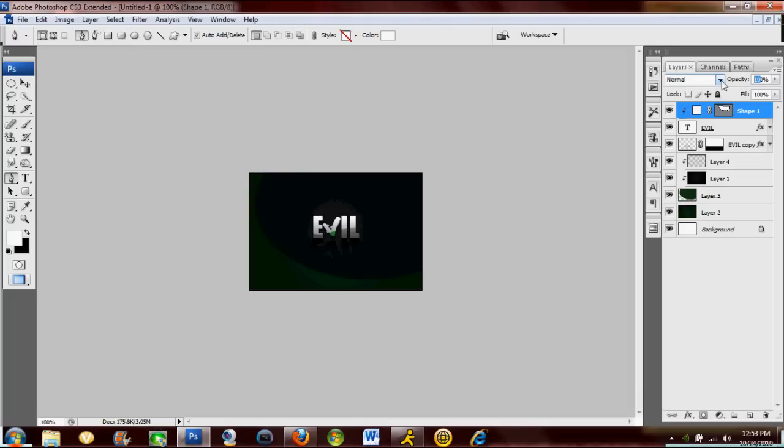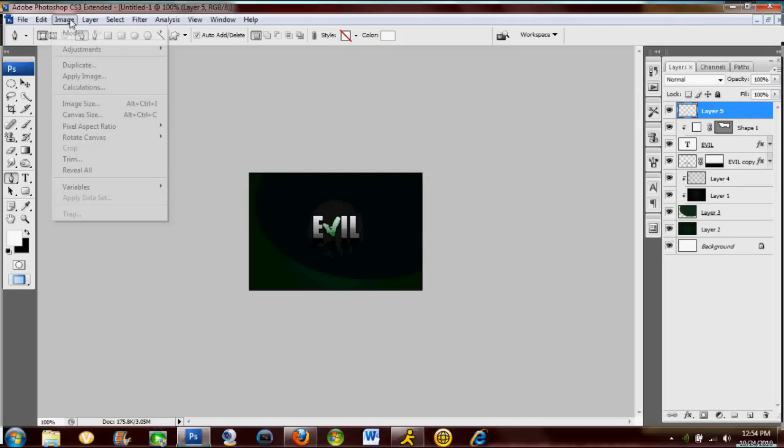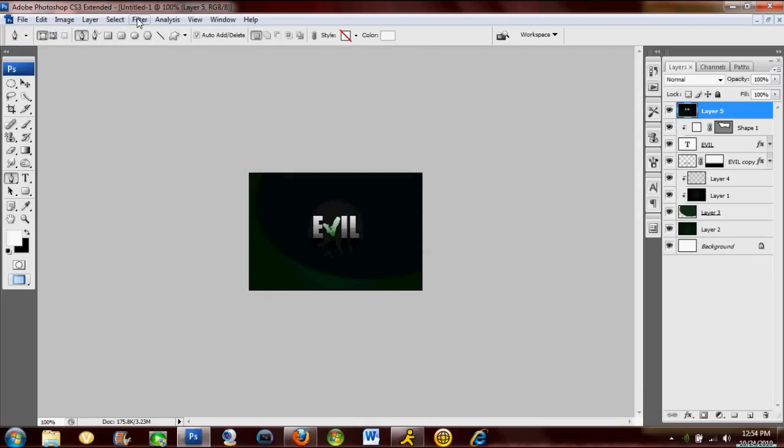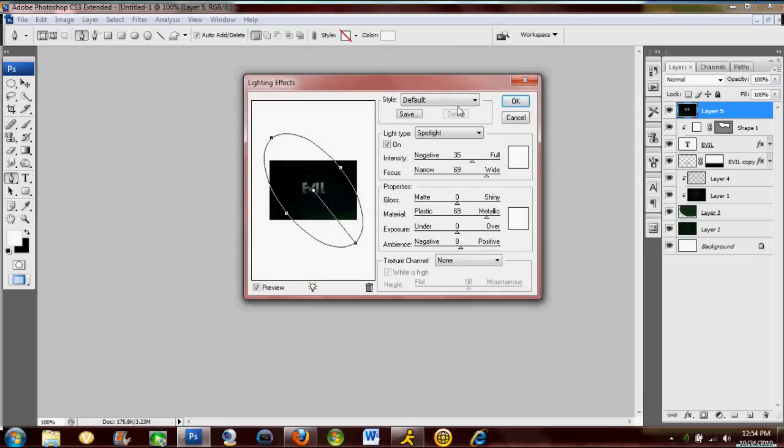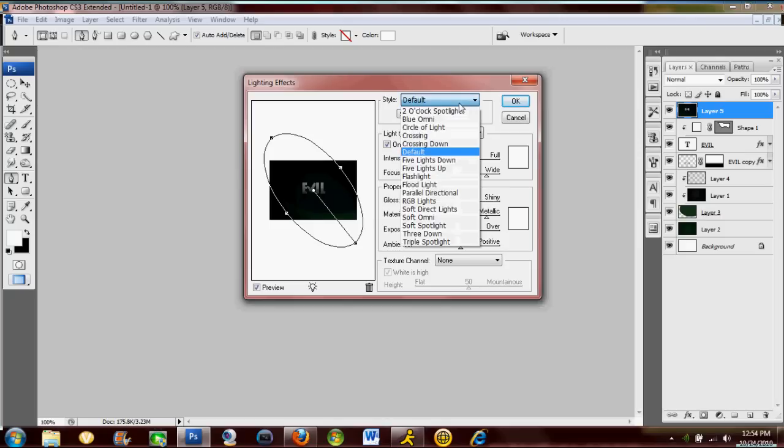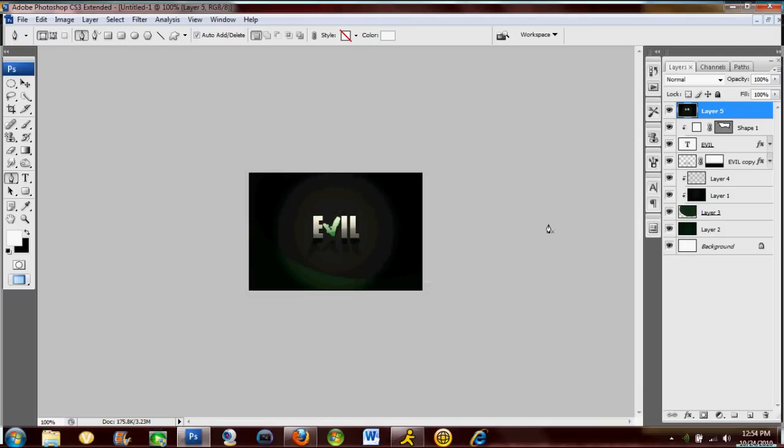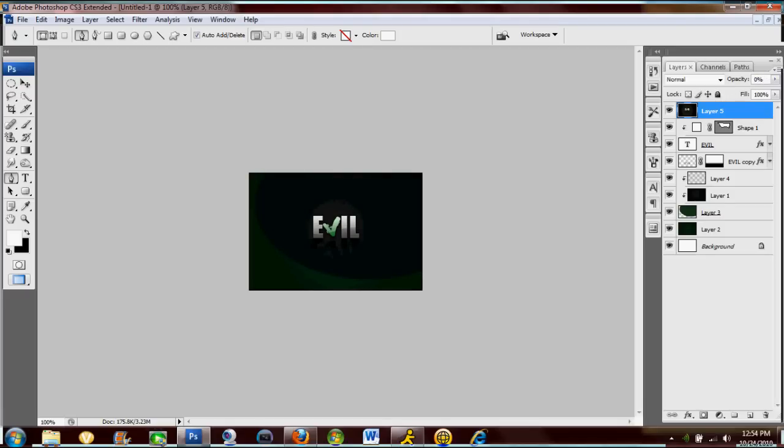Now we're gonna add some lighting effects, so create a new layer. Go to Image, Apply Image, press Enter. Go to Filter, Render, Lighting Effects. I'm gonna click 2 o'clock spotlight and just drag it in like that. Let's just bring some emphasis onto the text a little more. I'm gonna lower the opacity of that lighting effects layer to 30.